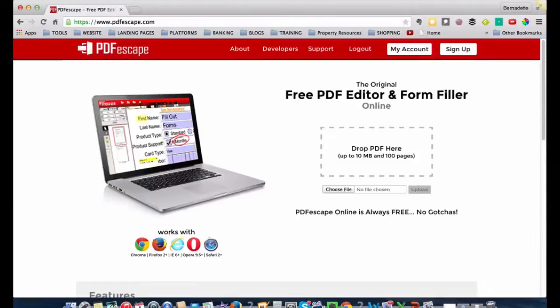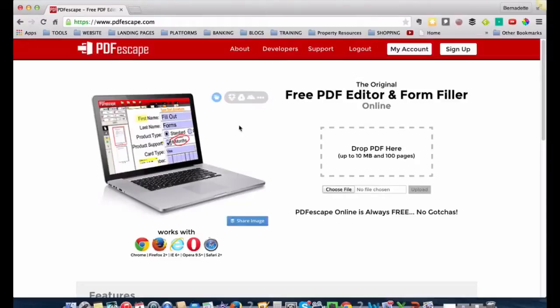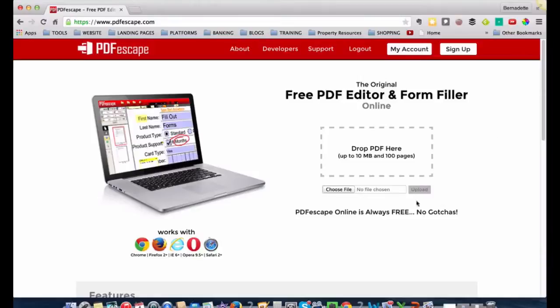It'll take you to this site. Now it's a free site, so you don't have to register to use it. You can either just drag the file onto this area or you can use the browser, which I'm going to do.